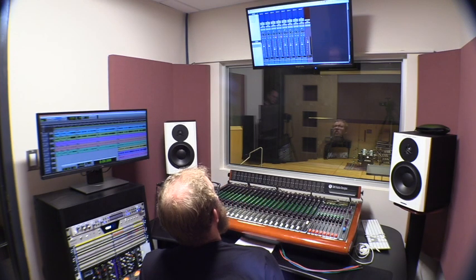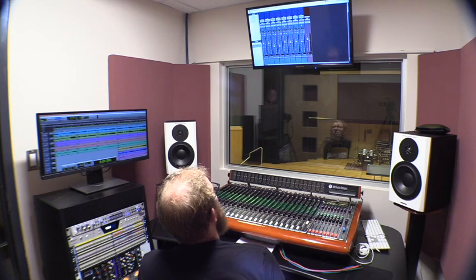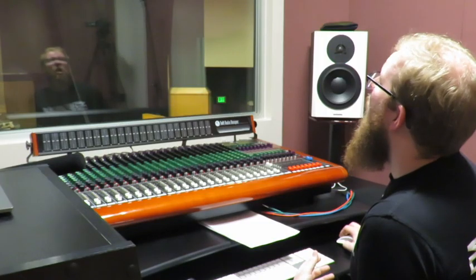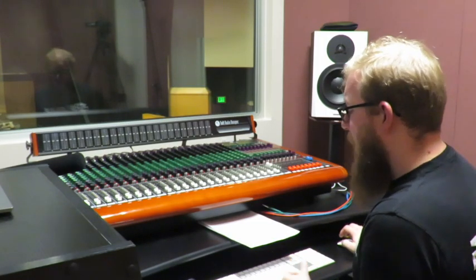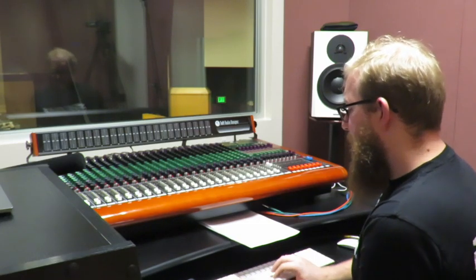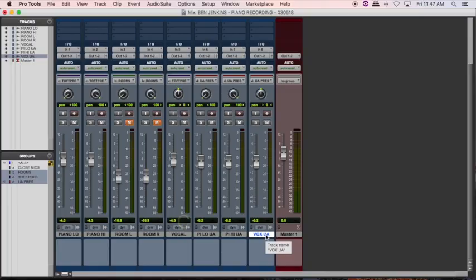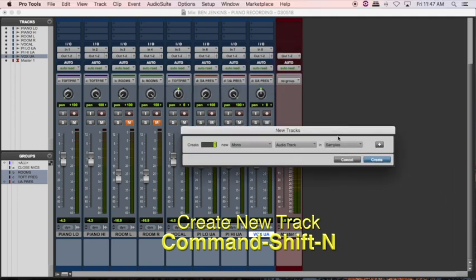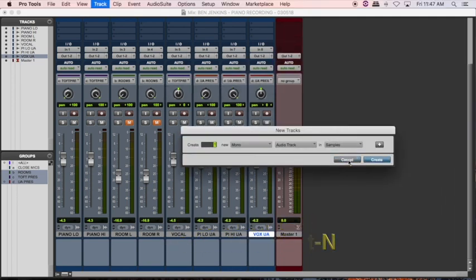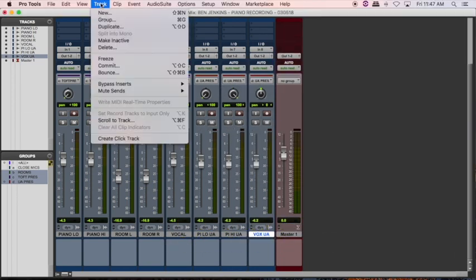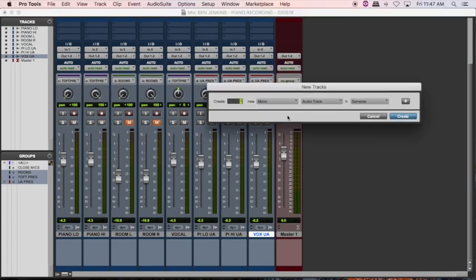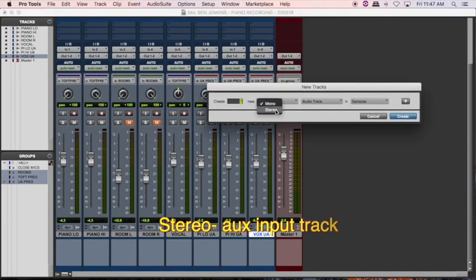In Pro Tools we have our existing session — it's a piano recording session. The first thing is we need to set up a stereo auxiliary track. I'm going to use the command key, Command+Shift+N. You can also do a pull-down from the Track menu: pull down Track and Create New, and we're going to create a stereo aux input track.